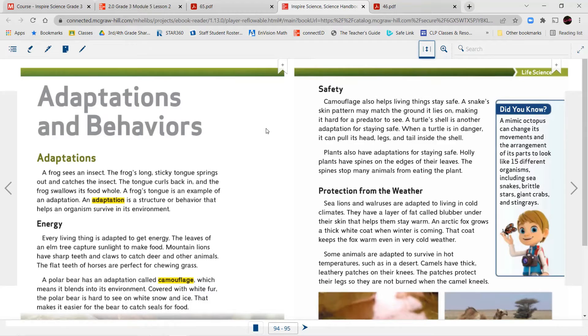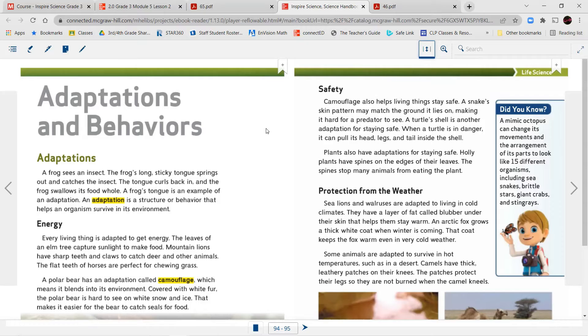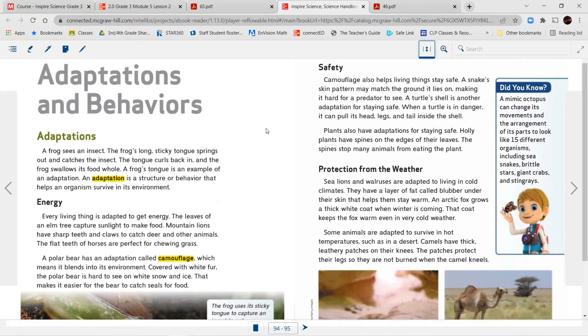Safety. Camouflage also helps living things stay safe. A snake's skin pattern may match the ground it lies on, making it hard for a predator to see. A turtle's shell is another adaptation for staying safe. When a turtle is in danger, it can pull its head, legs, and tail inside the shell. Plants also have adaptations for staying safe. Holly plants have spines on the edges of their leaves. The spines stop many animals from eating the plant.